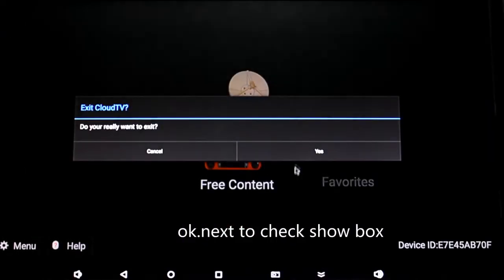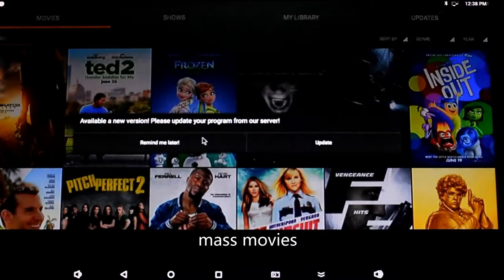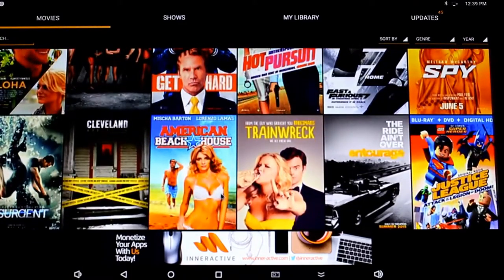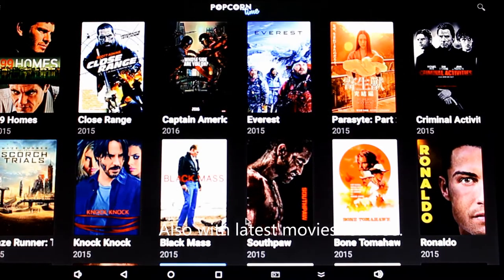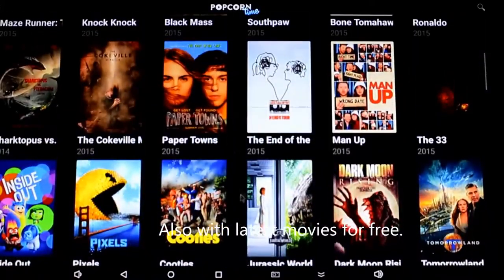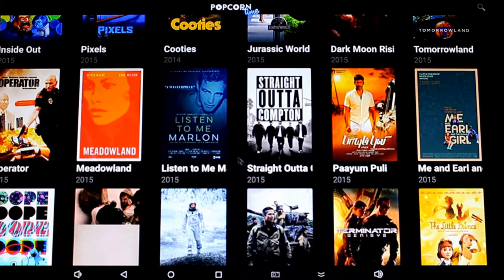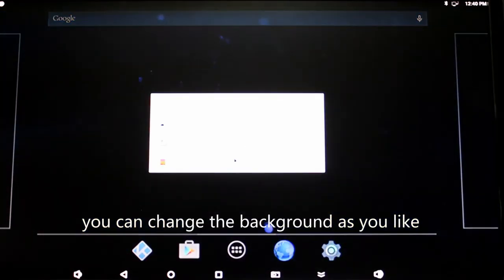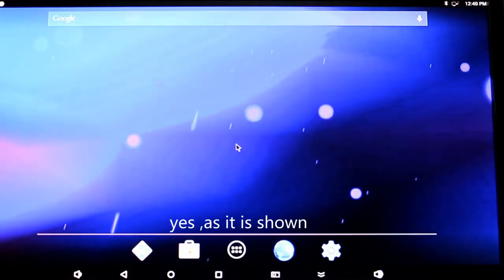Let's check Showbox — mass movies. You can select anyone you like. Also, Popcorn Movies with many movies for free. There are many wonderful movies for you to choose. You can change the background as you like, as shown.